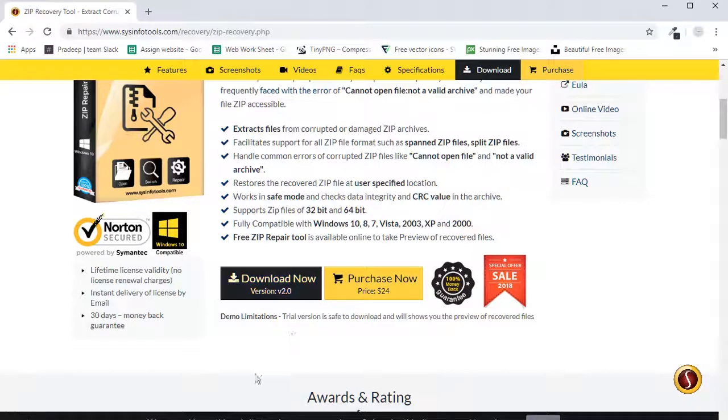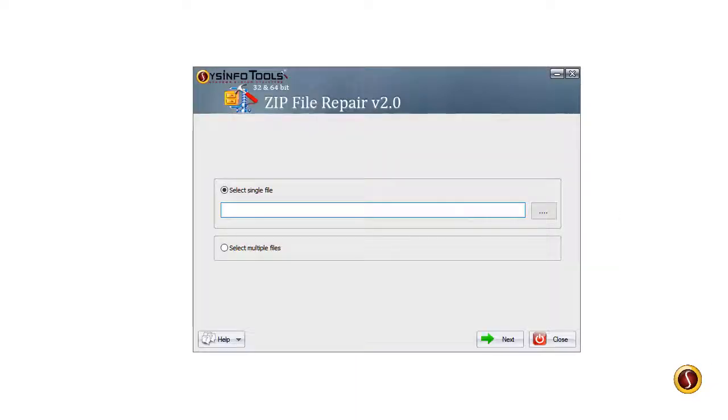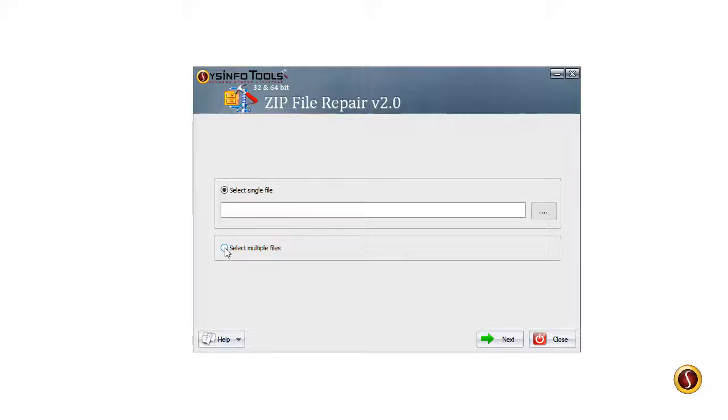Now let's see how to use the software to recover ZIP files - how it works. Open ZIP Recovery software on your system. Select any one of the options: single or multiple files. Here we are going for the single file recovery option.